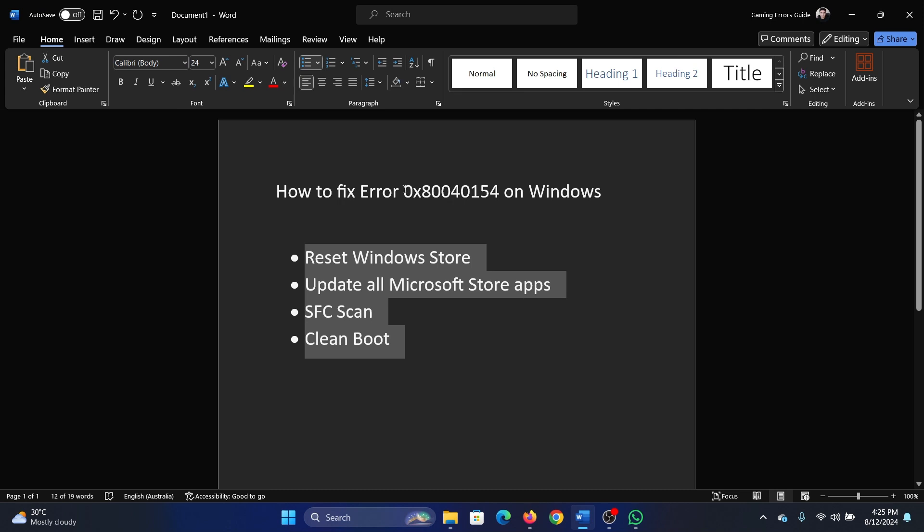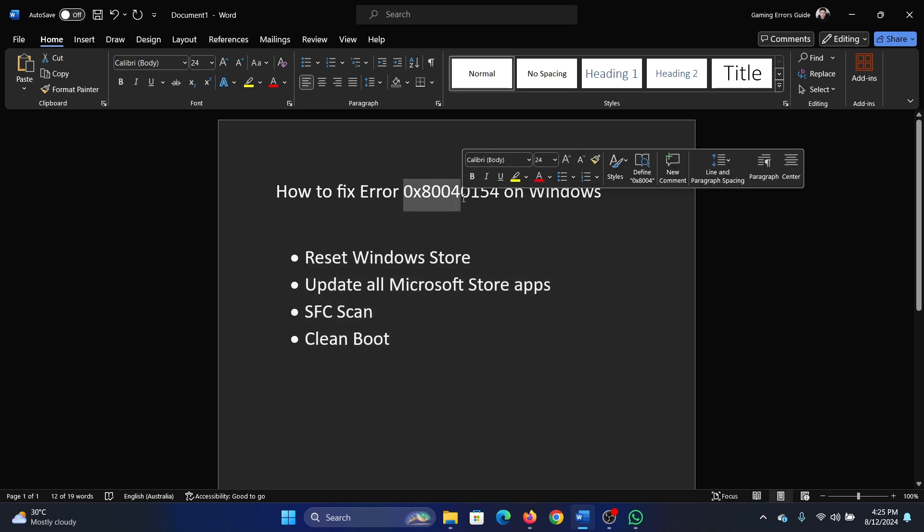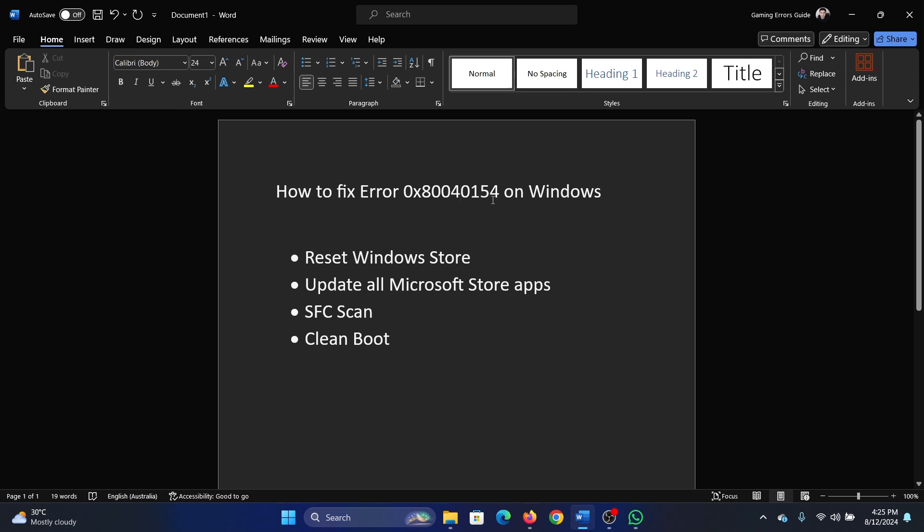Hey friends, if you wish to fix error 0x80040154 on your Windows computer, then please watch this video. I will guide you through the resolutions. The first solution is to reset the Windows Store.